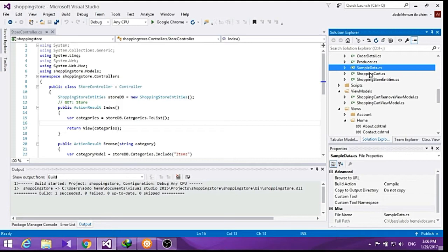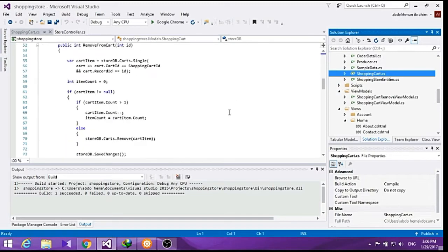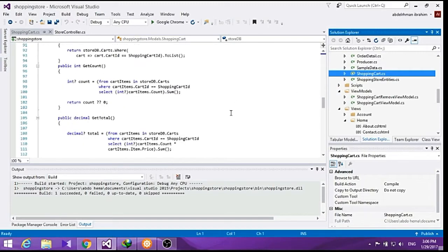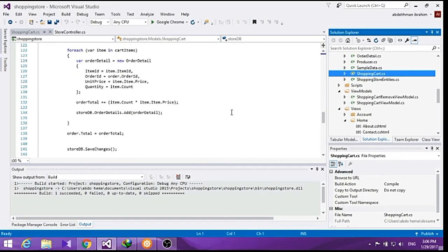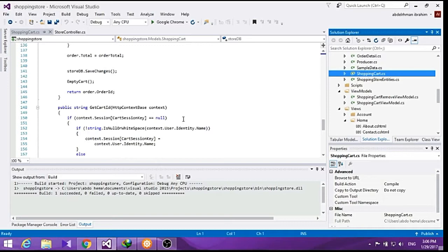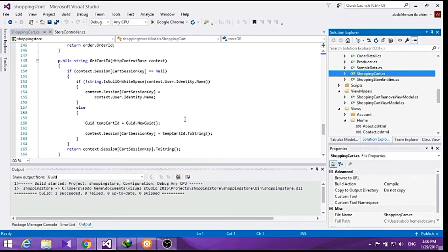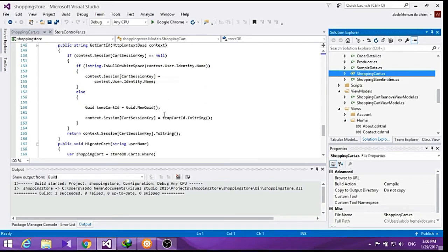This is actually very simple to do as our shopping cart class already has a method which will associate all the items in the current cart with an email. We will just need to call this method when a user completes the registration or login.